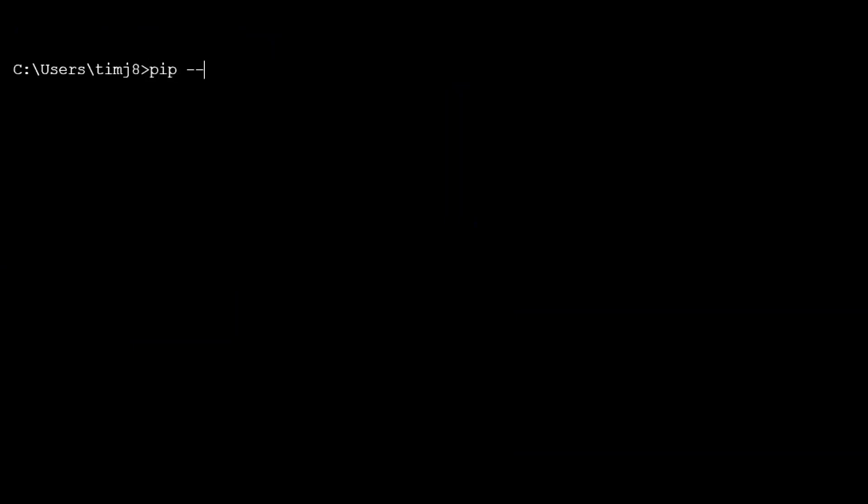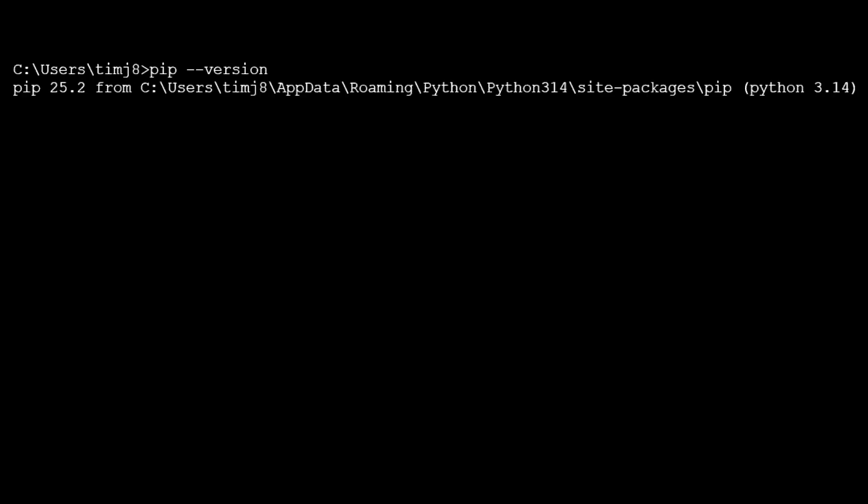Next, let's make sure we have pip installed. So pip --version. You'll see it says the version, so we have successfully installed pip along with Python.